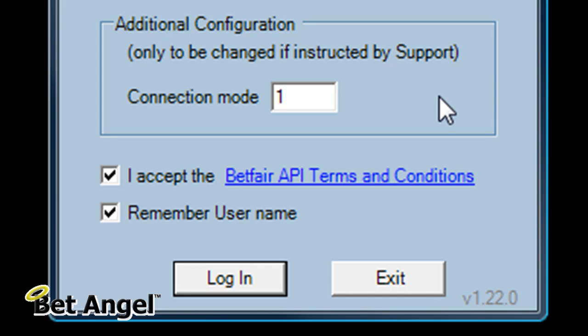And this is something that's unique to BetAngel Professional. Default mode is 0 and you should have no problems with that. And if you want to read more about connection modes, then have a quick read of the user guide and that will help you.